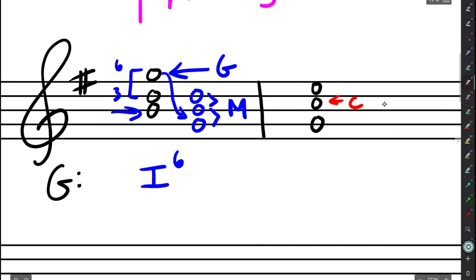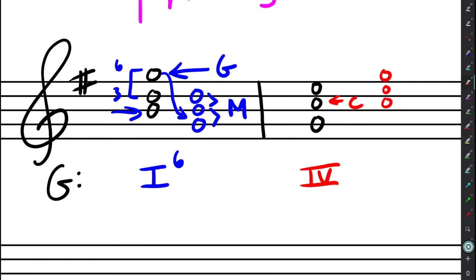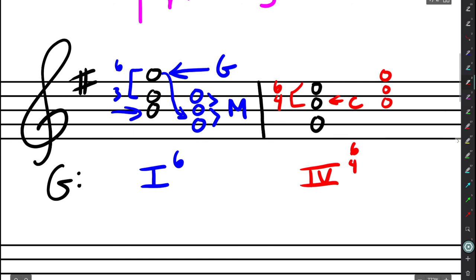And if I notate this in root position here, I can easily see that this is a major triad. So I'm going to write major four, which is just capital Roman numeral four. And it's inverted. And if I take a look here, I'll see this is actually a second inversion triad 6-4. So I'll notate that figured bass. And there I have it. What we will call a major four-six-four chord or just a four-six-four.